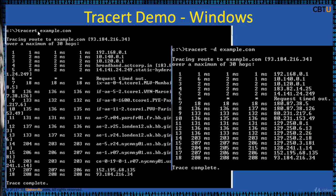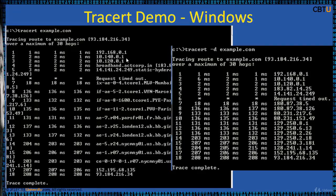Let us traceroute example.com. This is resolving to this IP address and by default it is 30 hops max. This traceroute is completed in 18 hops. Hop 1 is the gateway, then the service provider, and the back-end network, going through various hops in the internet service network and finally reaching the destination.